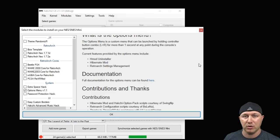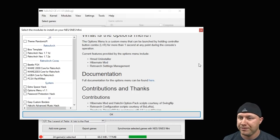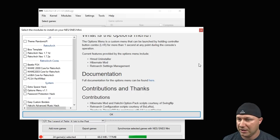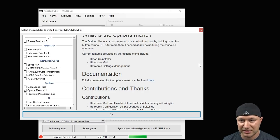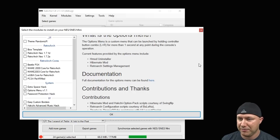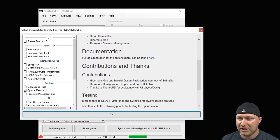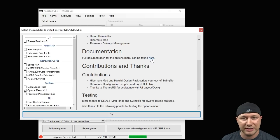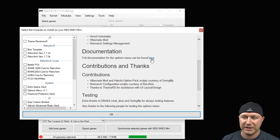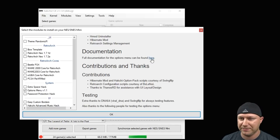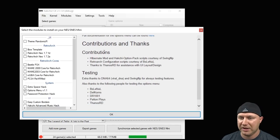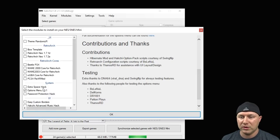The current features provided by the options menu include the hmod uninstaller, hibernate mode, retroarch settings management. For full documentation for the options menu you can click this link right here. We'll go over all that later once we get into our system.